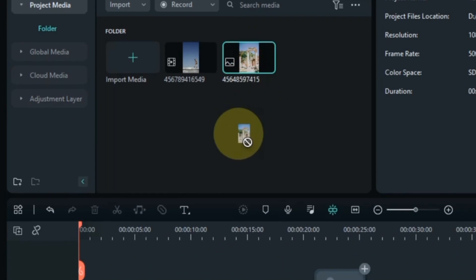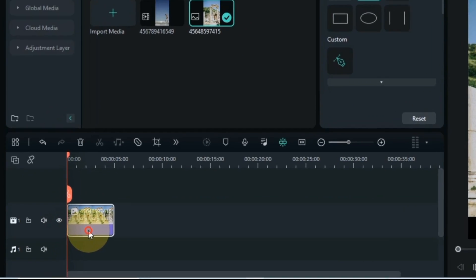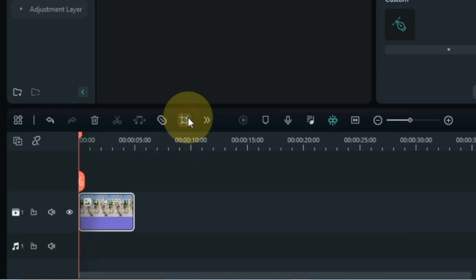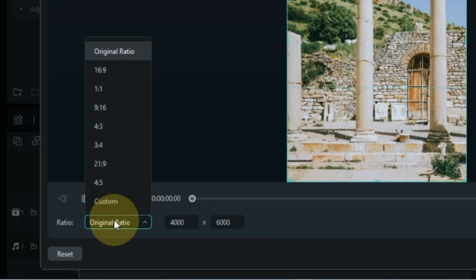I drag and drop the picture onto the timeline. If the picture needs to be cropped, crop it. I crop this picture in 9:16 ratio.